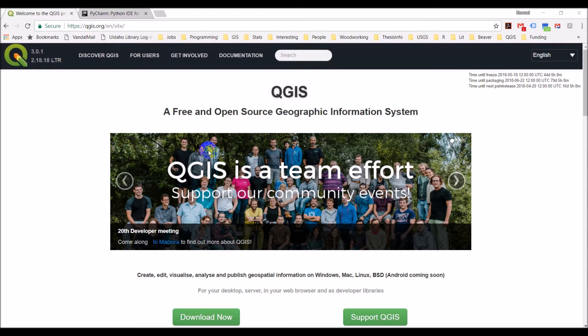The first is QGIS, the software we'll be using to develop a plugin for, and the second is PyCharm, which is a Python integrated development environment or IDE that we'll use to write and organize code.